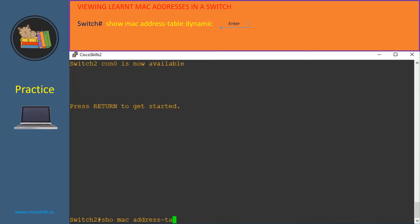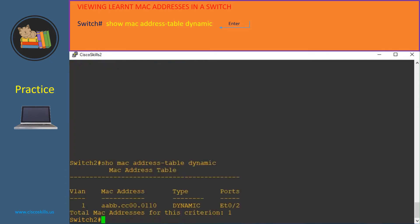Let's now do it in switch 2. We need to issue the same command 'show mac address-table dynamic' then hit enter. As you can see, here is the current content of the MAC address table in switch 2. There's only one entry, and the type is dynamic, which means switch 2 learned this MAC address from port Ethernet 0/2 in VLAN 1.